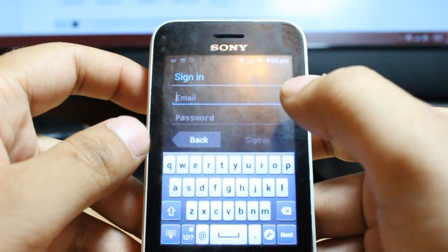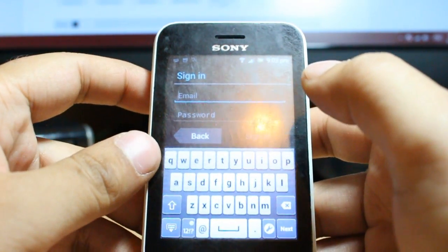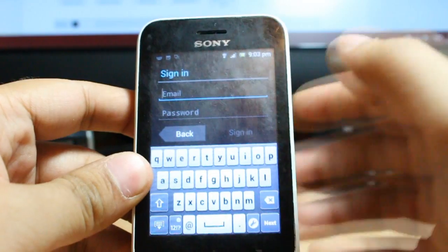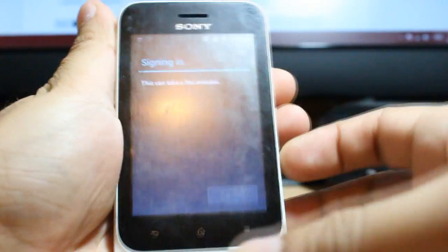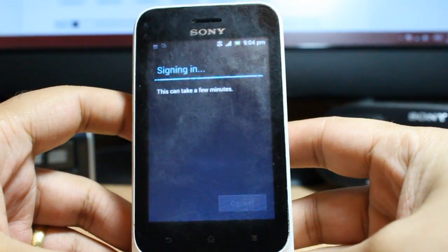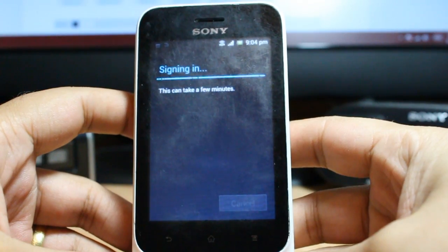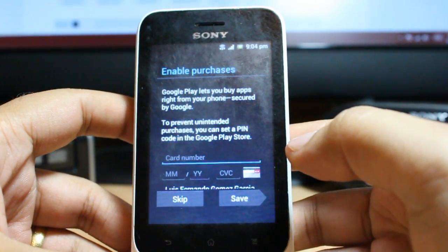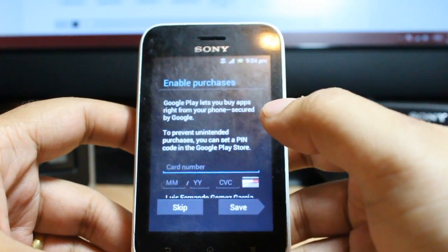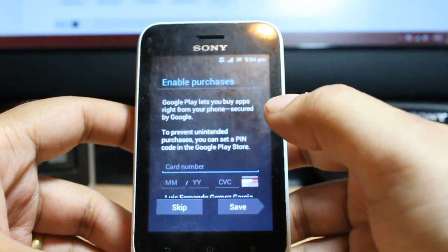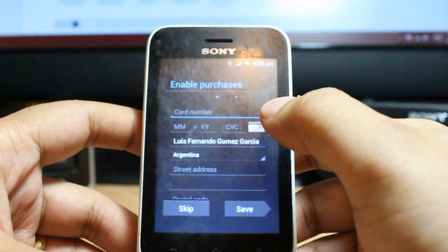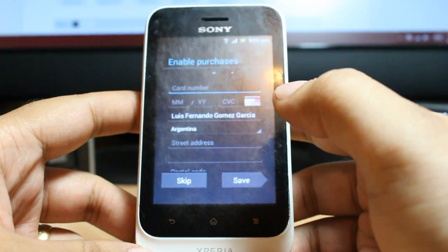I already have a Google account so I will click existing. Here I have to put my email address and password. After putting my password and email address I click sign in. Here is one option — enable purchases — if you want to buy apps through your Google account.